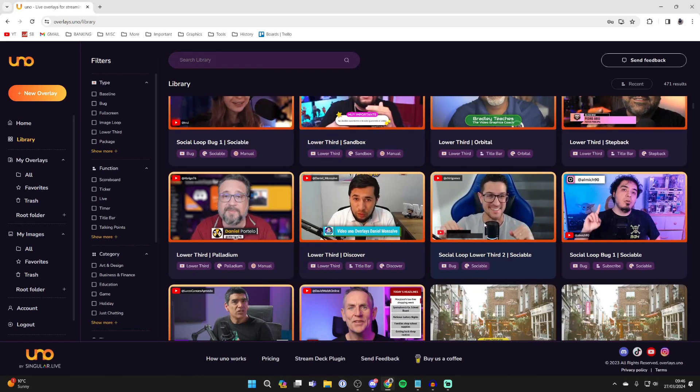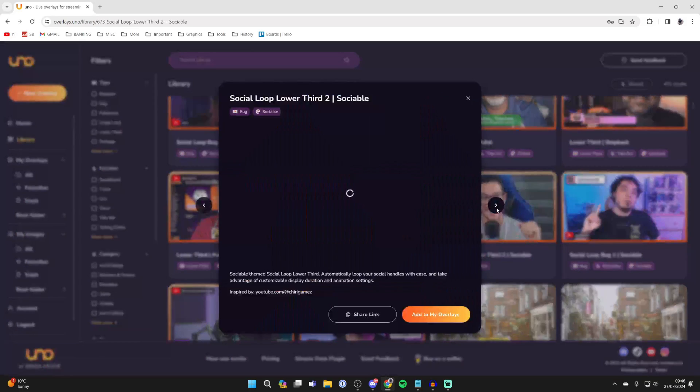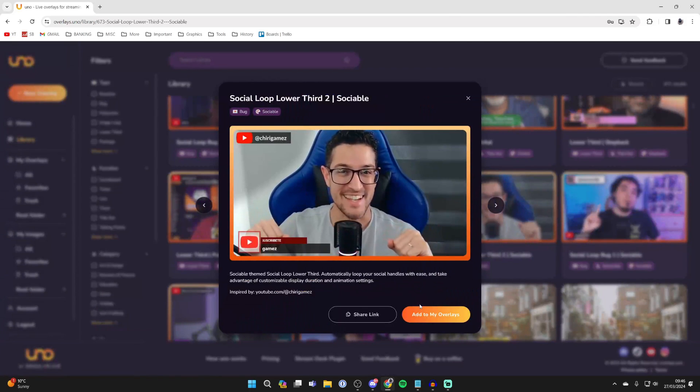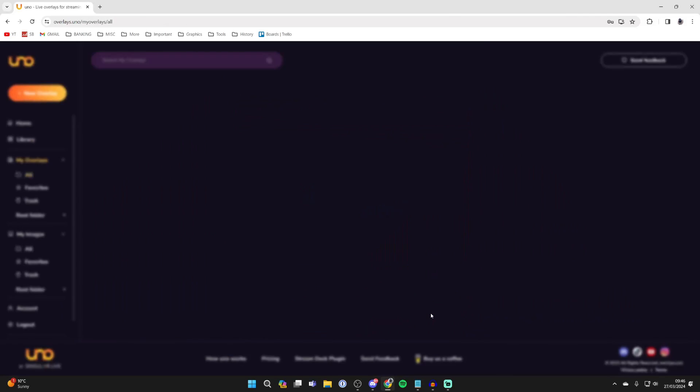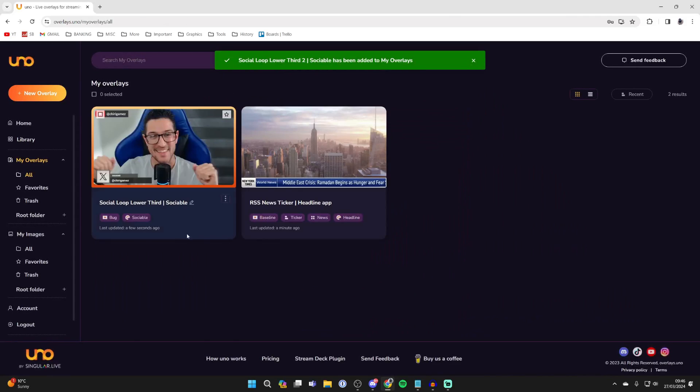In this case, let's say I want a social loop. Click here and you can preview it, then click on add to my overlays.